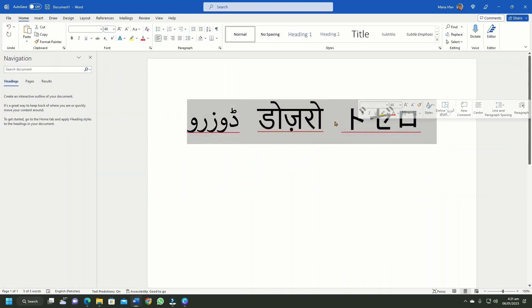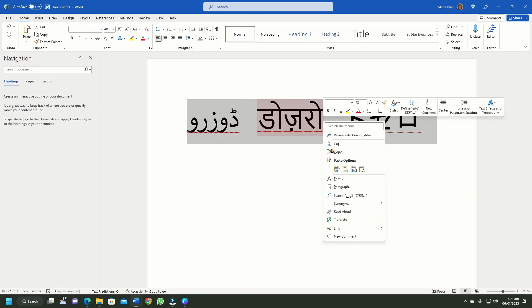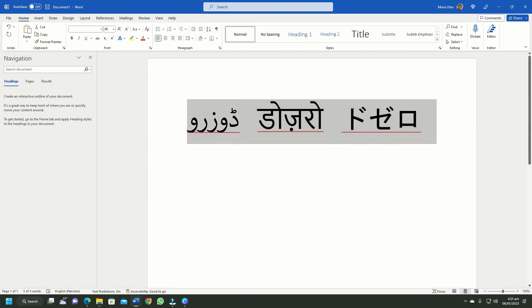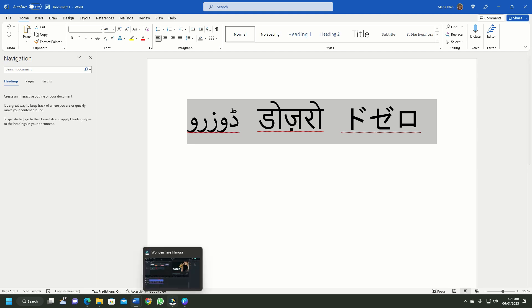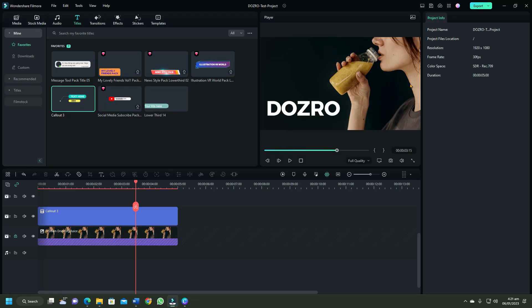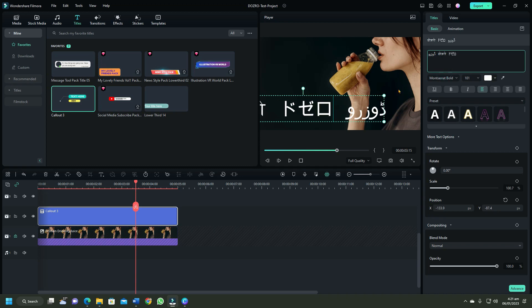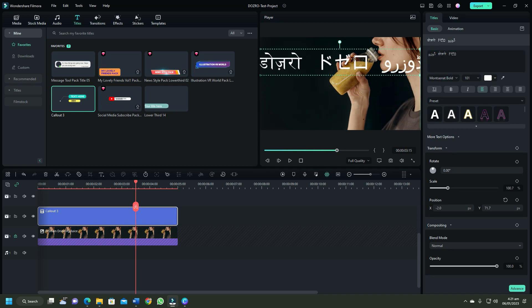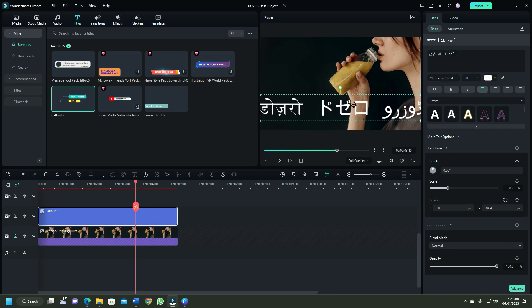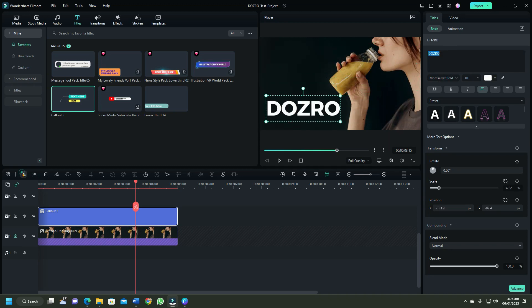To write text in any other language, type text in some online keyboard, copy it from there and paste it here in the text box. To cancel the step, click on undo button.